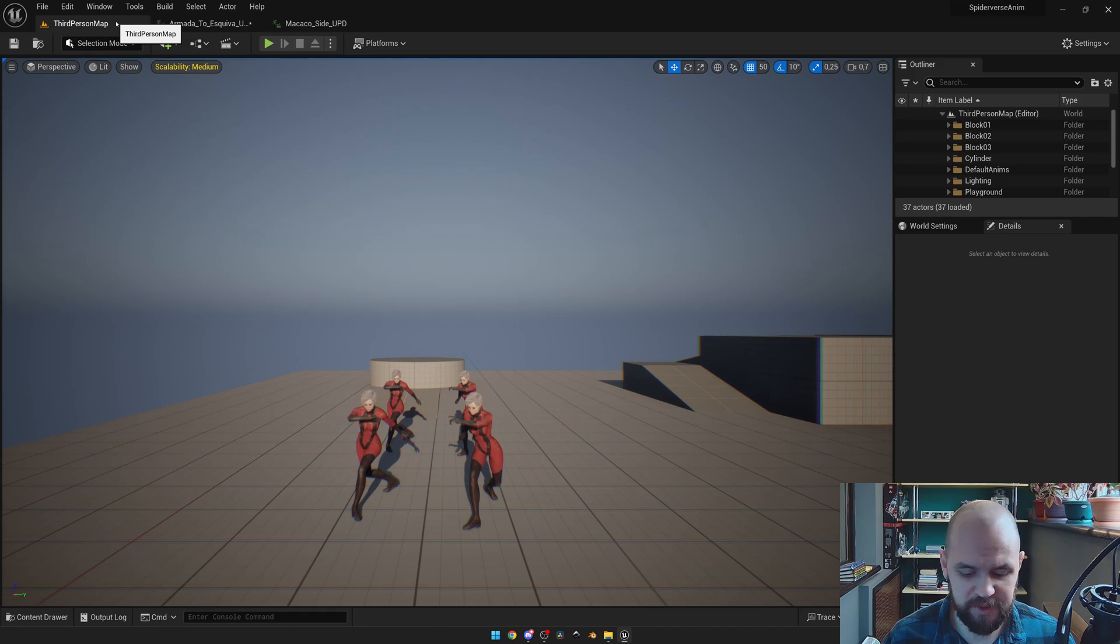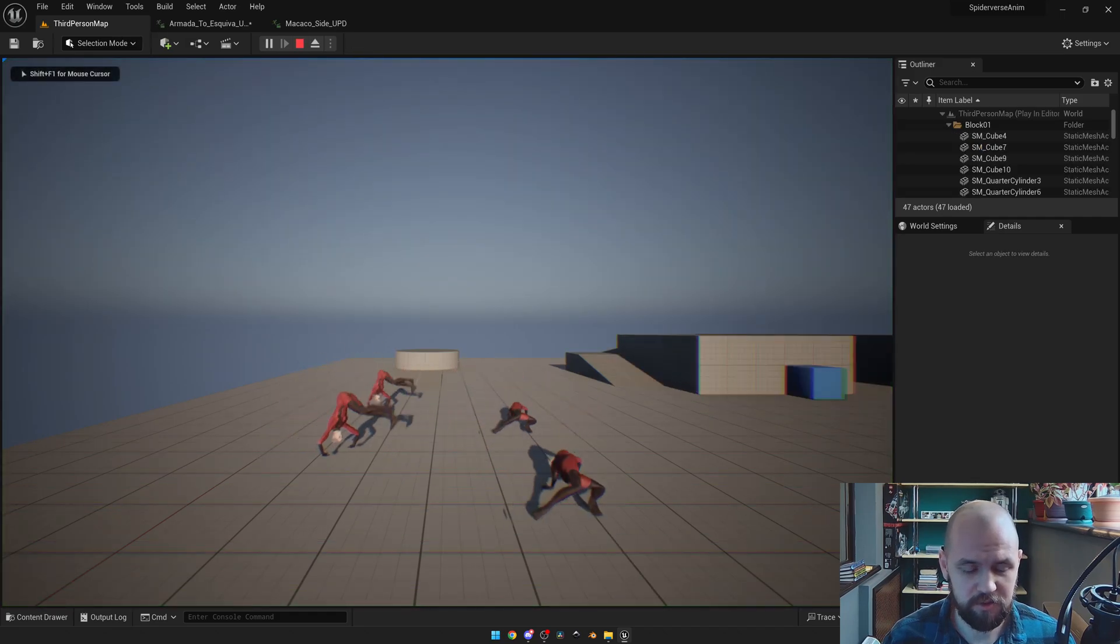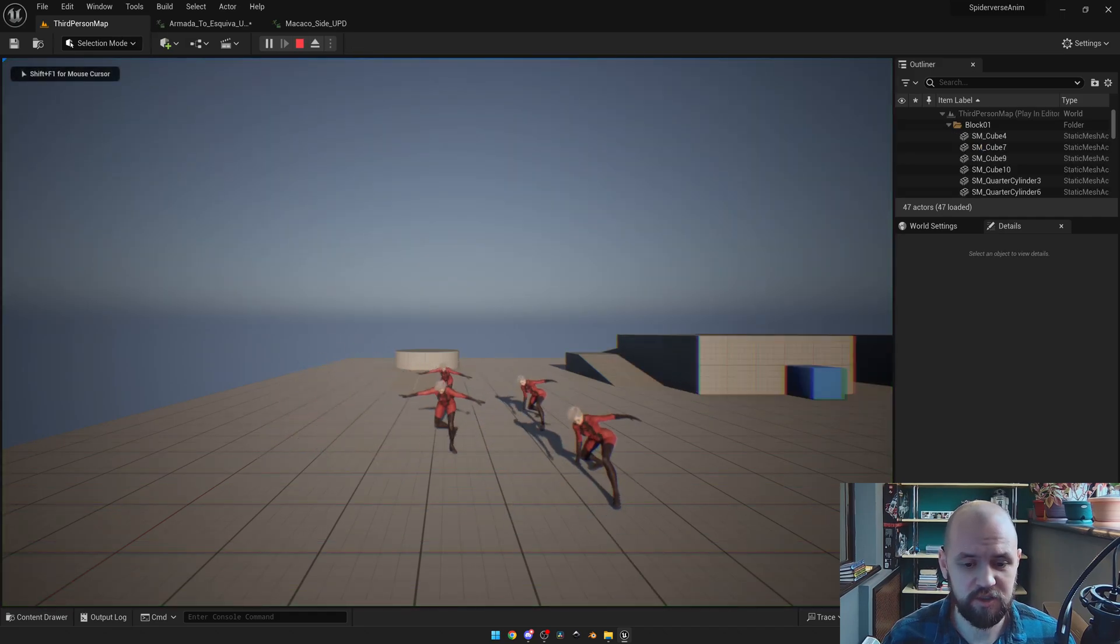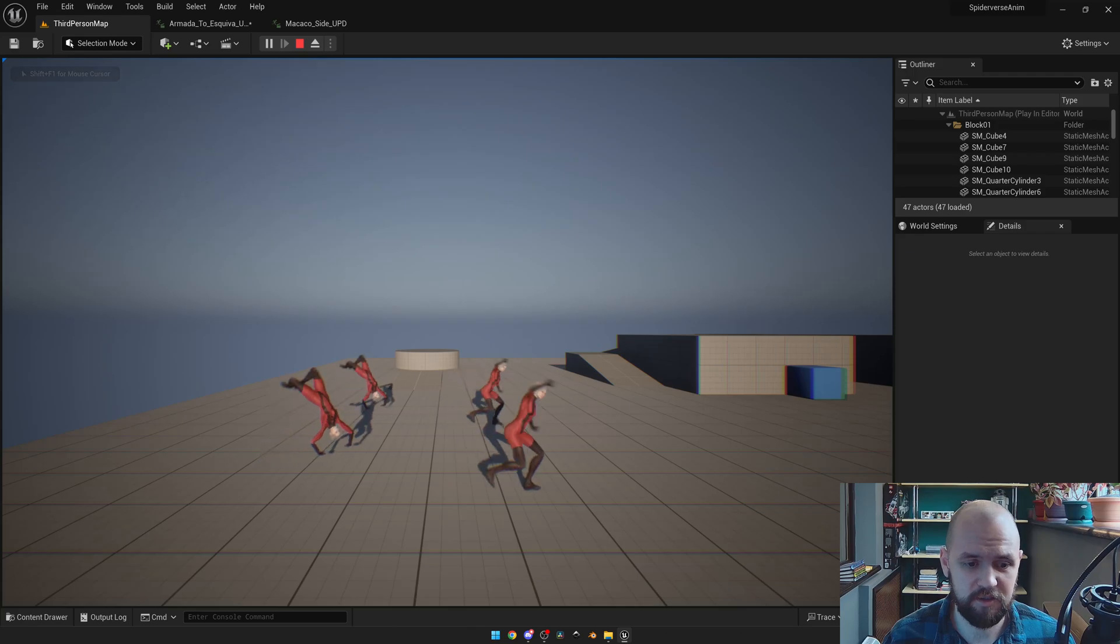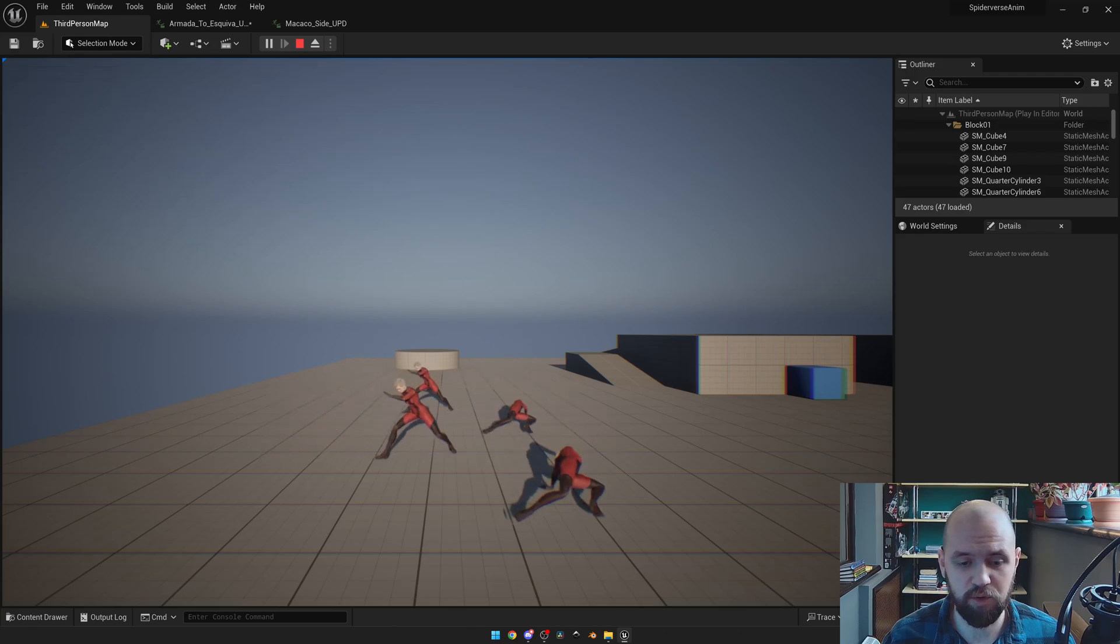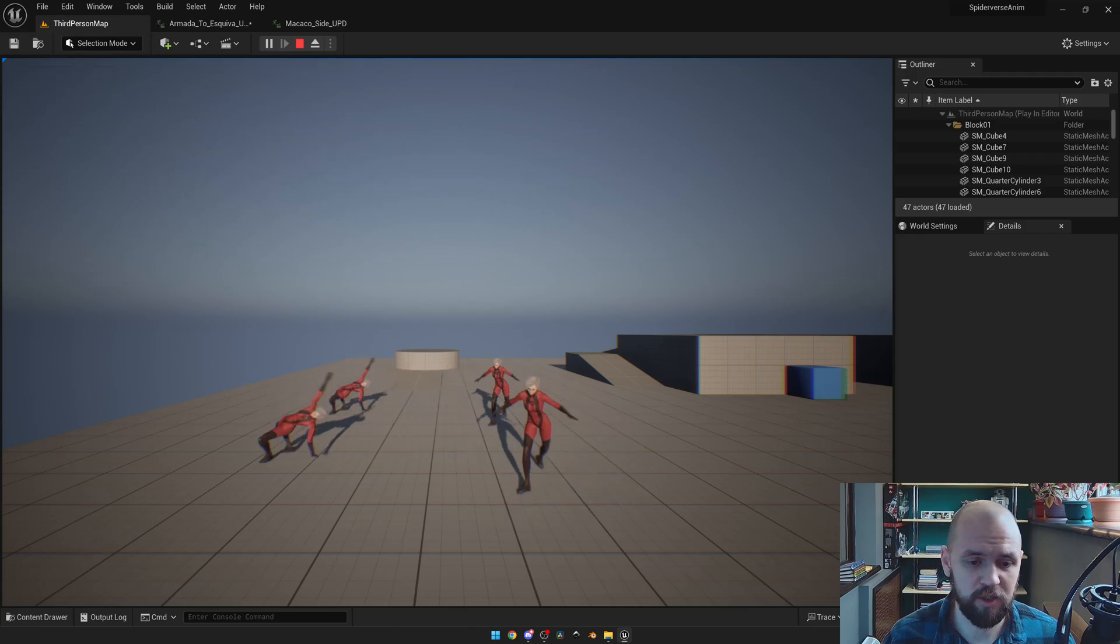And if you launch the game, you may see that the animation is fixed. Nothing is broken, so we can move on.